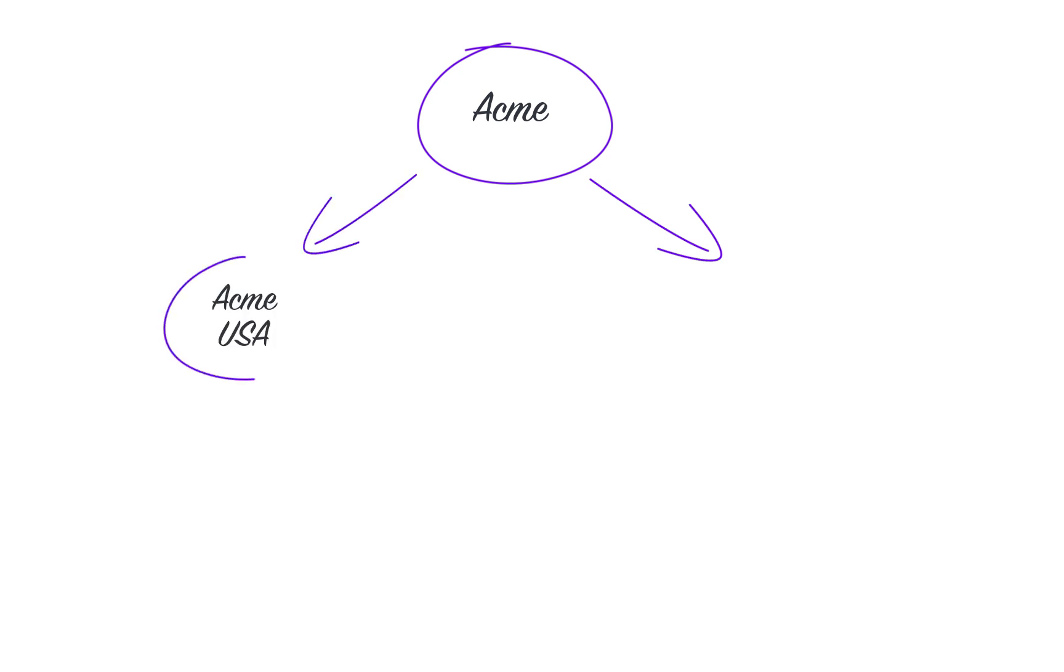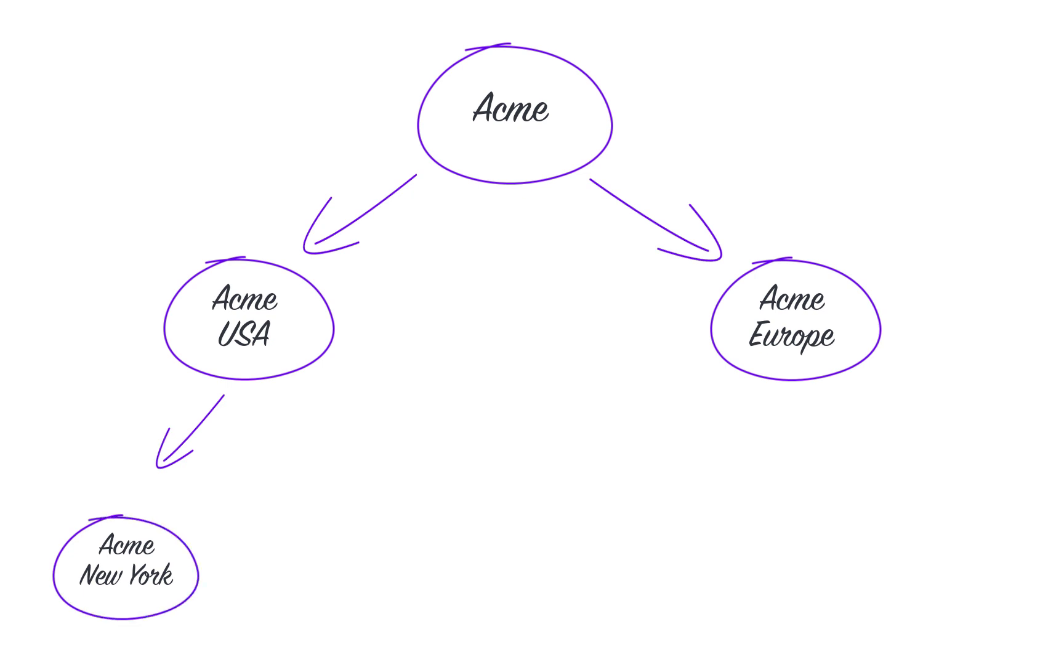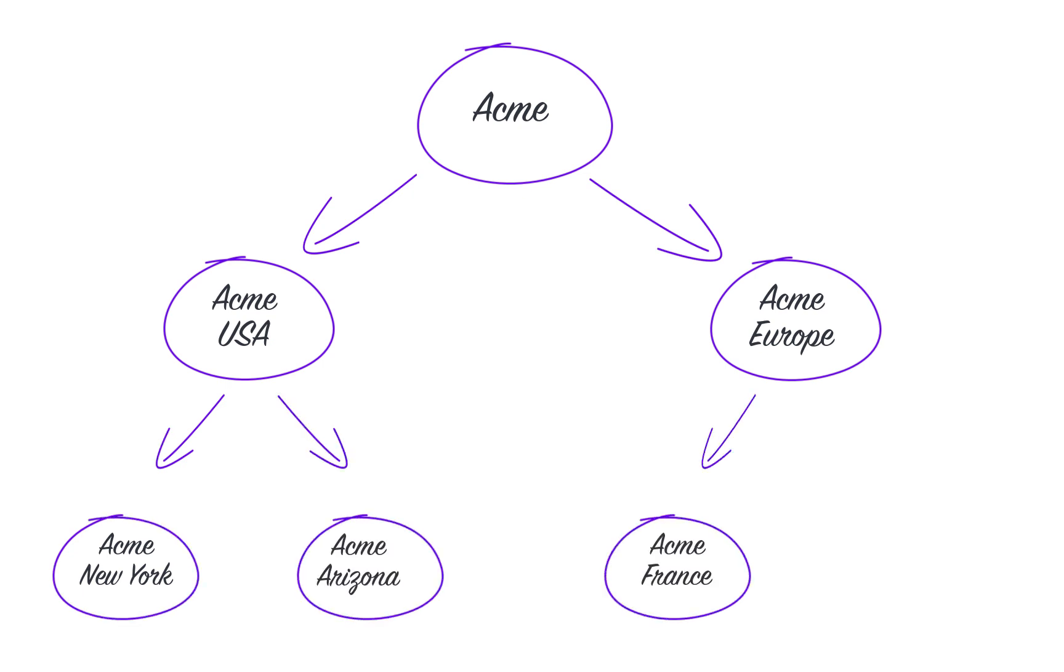For example, multiple branches of the company Acme have individual subscriptions with Chargebee. Acme, Acme USA, Acme Europe, Acme New York, Acme Arizona, Acme France, Acme Germany are all customers of Chargebee who have multiple subscriptions of their own.